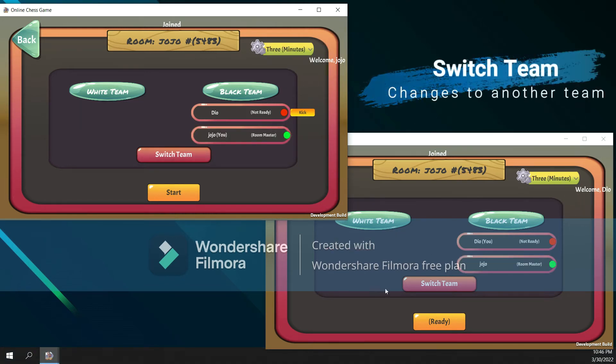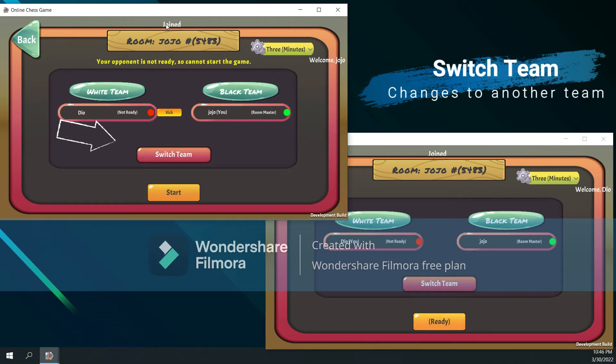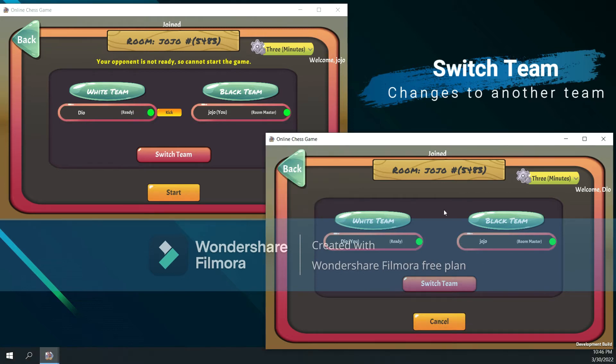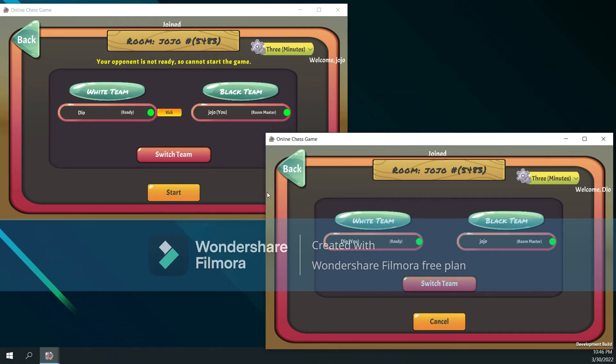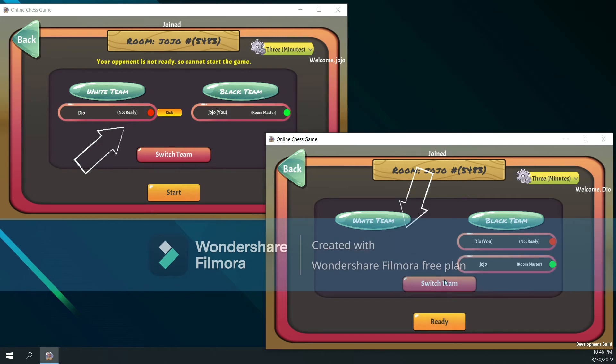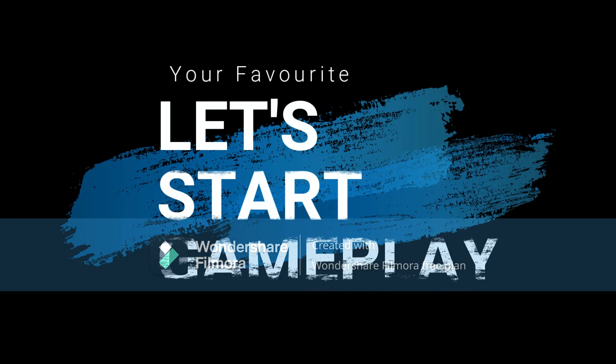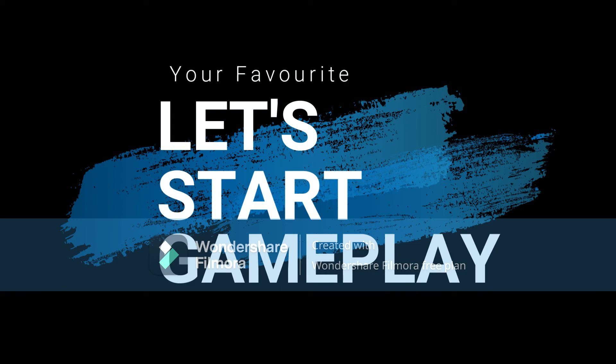If the player wants to change to another team, click the switch team button. However, there's one case in that players cannot switch teams because of ready status. So when other players' status is ready, the room master can start the game. Let's start the game.